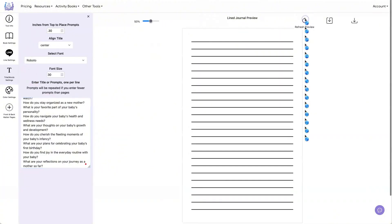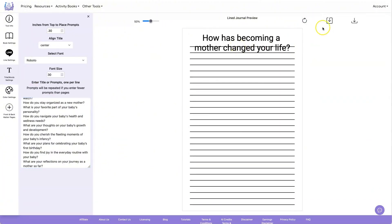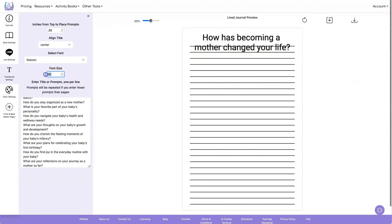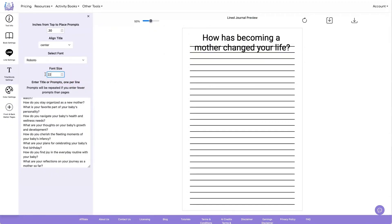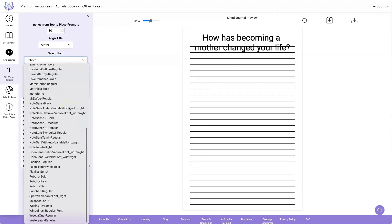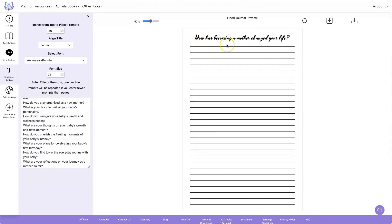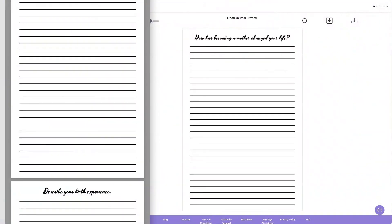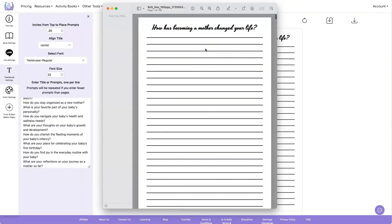Let's go ahead and do a refresh. That's way too big so I'm going to make that smaller — let's put it down to say 22. You can also change the font if you want. When you decide on the font and font size you want to use, click on download and then you can check out your book.